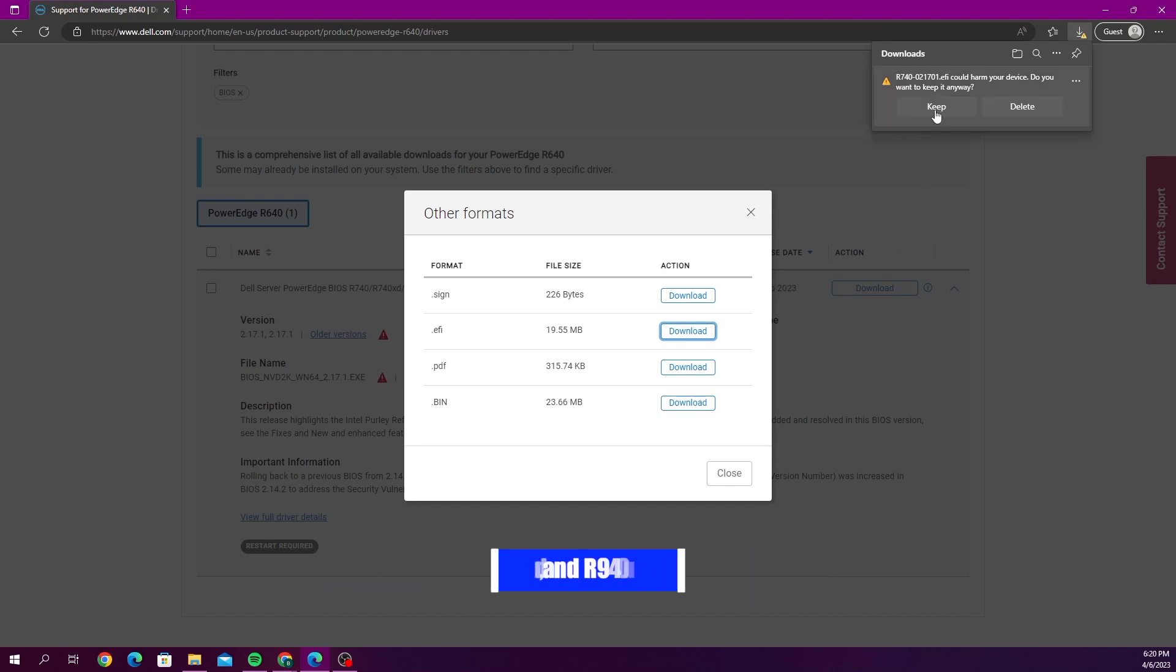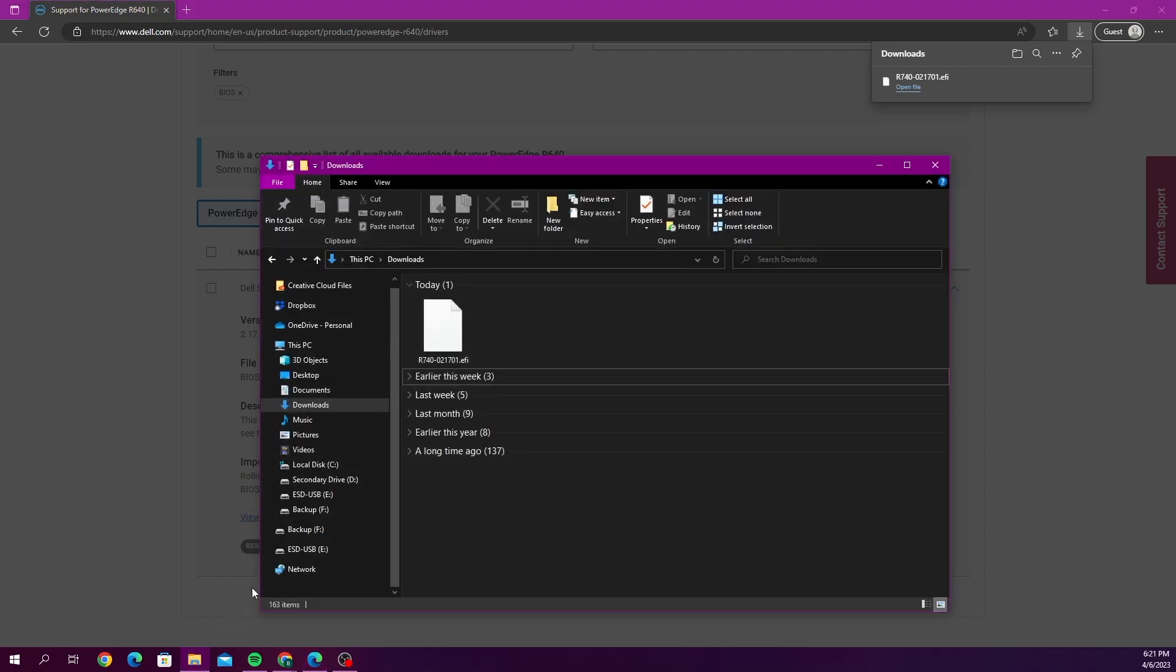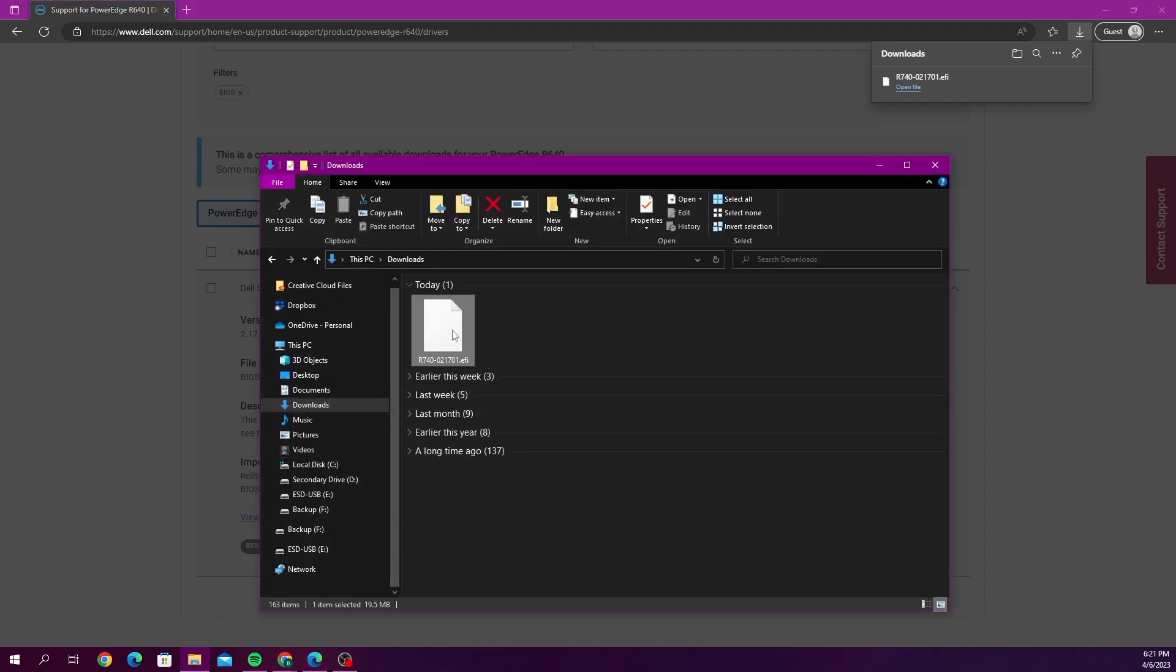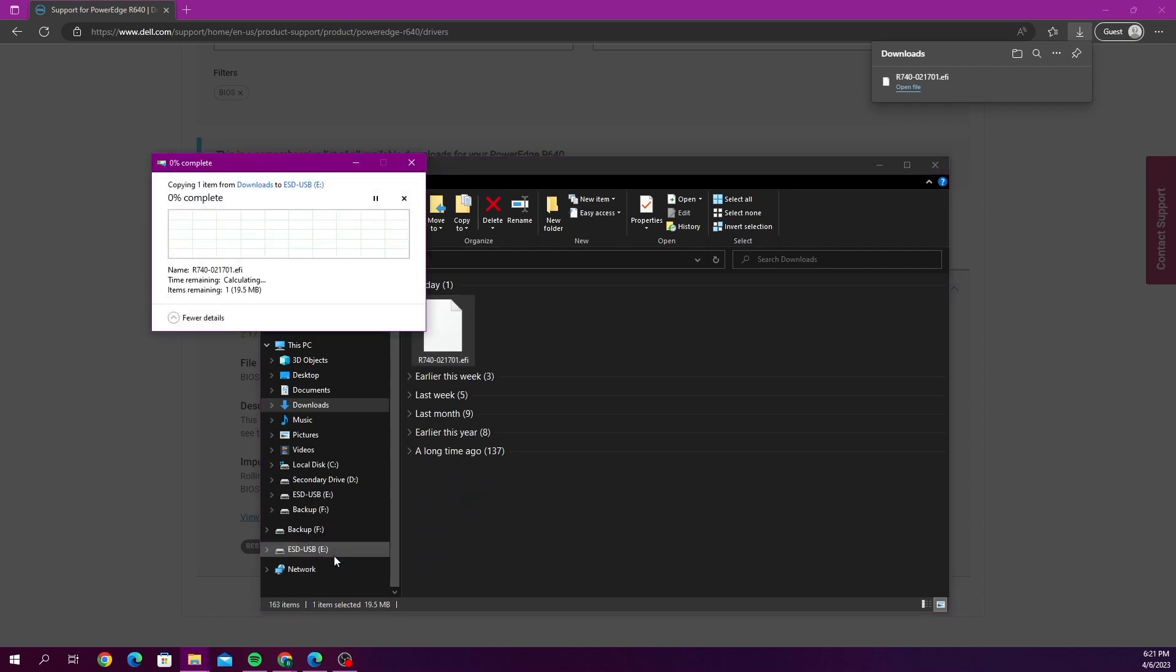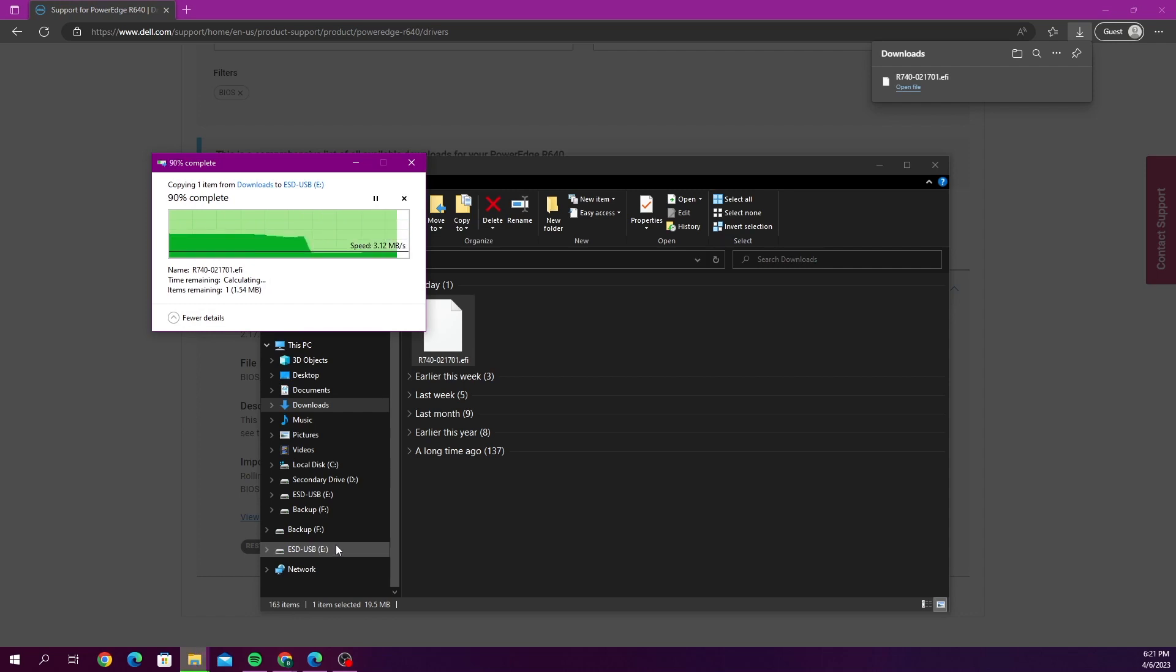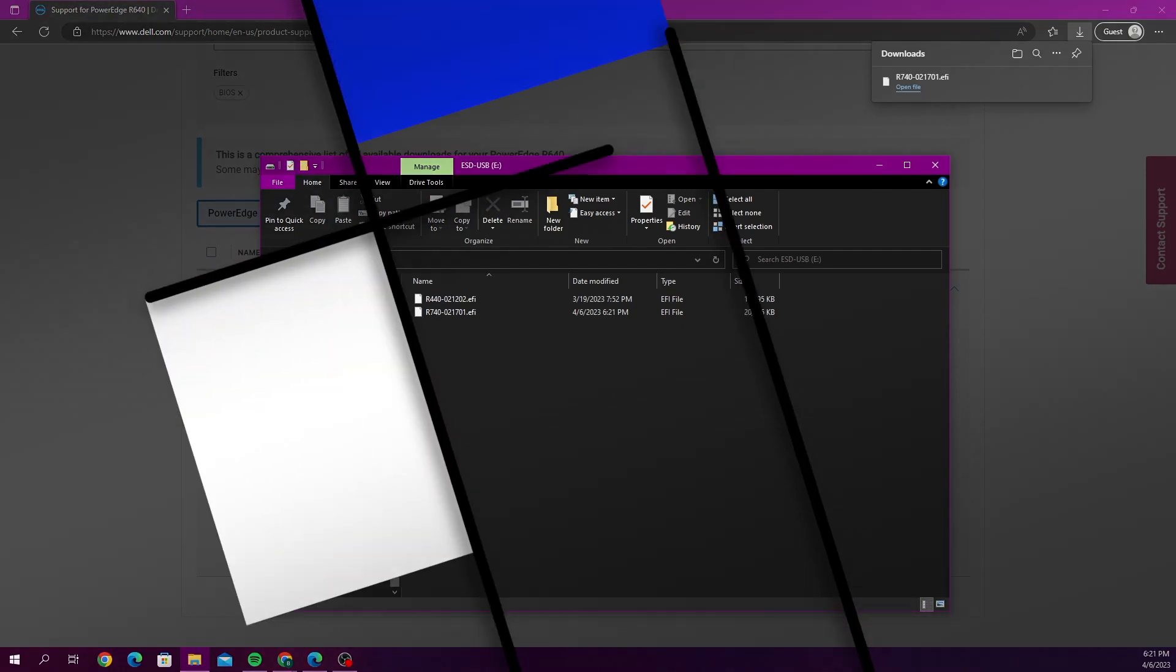Once it's done downloading we want to go ahead and go to our file explorer. And we want to find where our file downloaded to. And then we want to drag it over to our USB drive on the left hand side. And once we do that that's going to copy the file in there. So we are all good to go to move this USB drive to our server. And then we can begin the BIOS update.